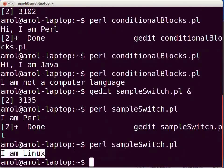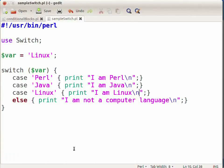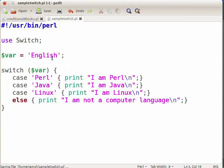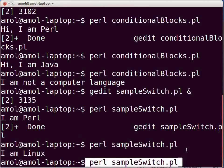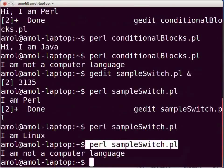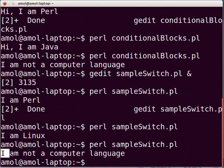Switch to sampleswitch.pl in gedit. Similarly, if variable $var has the value 'java' then the second case will be checked. Now let us assign 'English' to the variable $var. Again, the value of $var will be checked in switch — it does not match any of the case statements, so the else statement will be executed. Switch to the terminal and execute the script. Type: perl sampleswitch.pl and press enter. The output shown is: I am not a computer language.